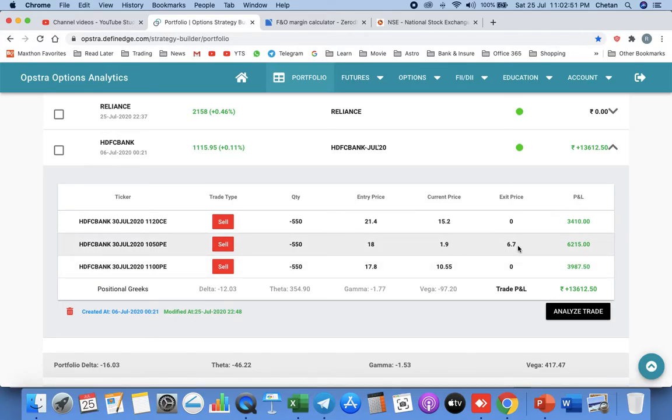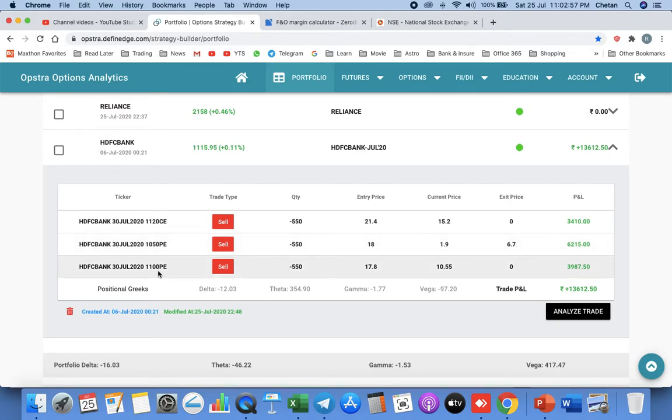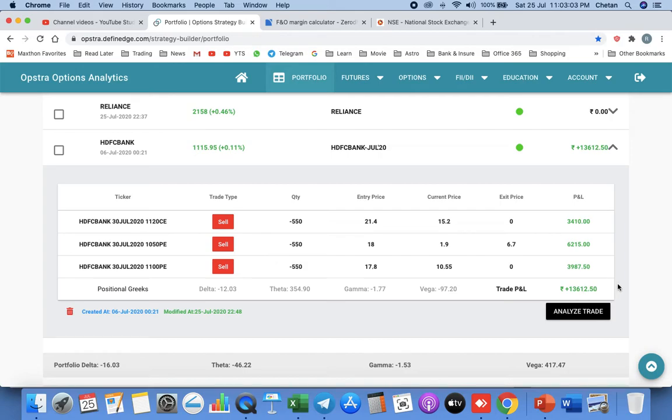The 1120 call we sold at 21.4, now it is 15.2. The profit is 3,400. The 1050 put we sold at 18 and current is 1.9, the profit is 6,250. Then we shorted 1100 call at 17.8, the current market price is 10.55, the profit as of now is 13,600. It will be increasing in the last week.